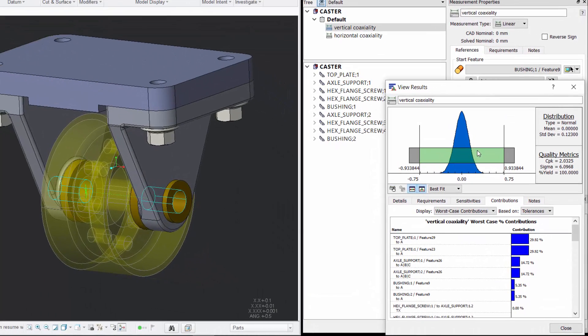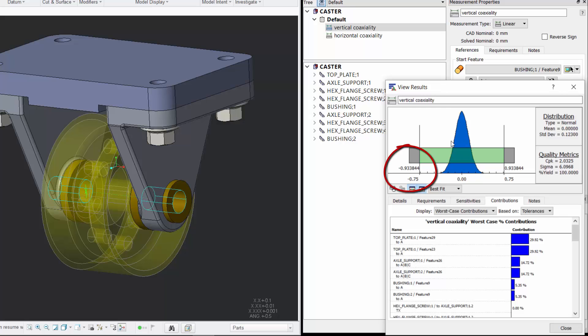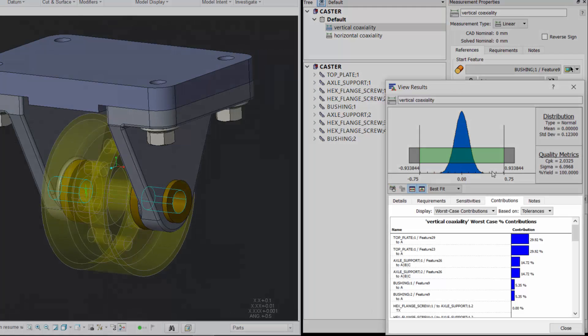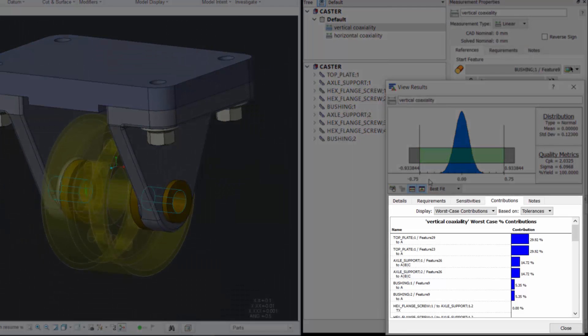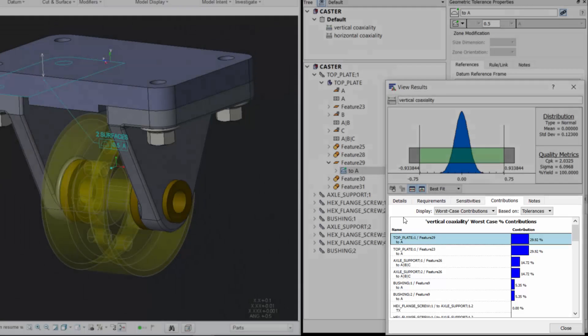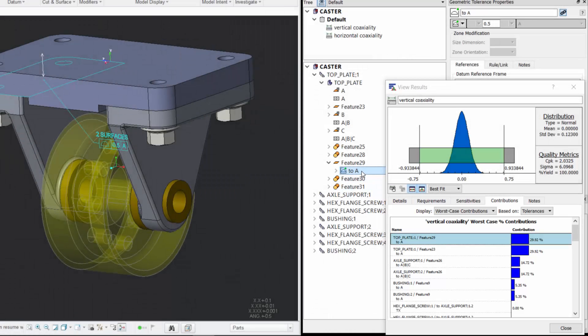The first tolerance analysis results often indicate that improvements are necessary. Where do you start? CETOL provides a list of the contributors to variation, sorted from largest to smallest.